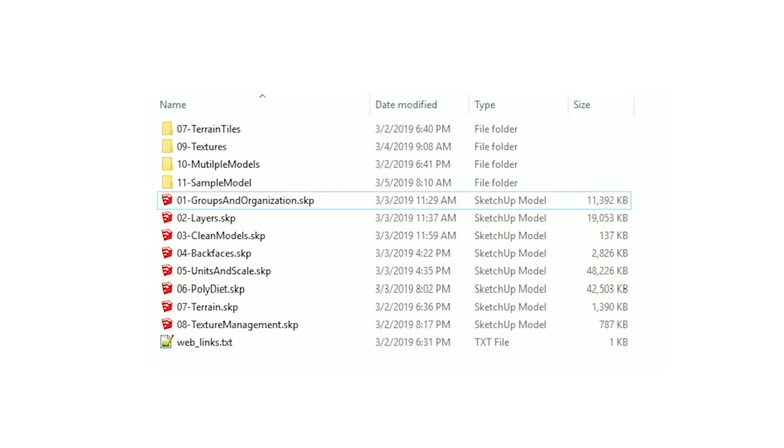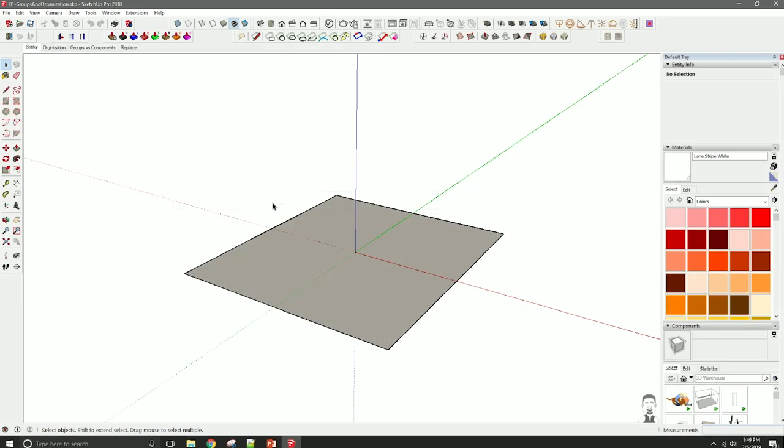From the associated course materials, you'll be able to find inside the Course 2 SketchUp folder, 01 groups and organization.skp. There are a number of things here I want to cover.